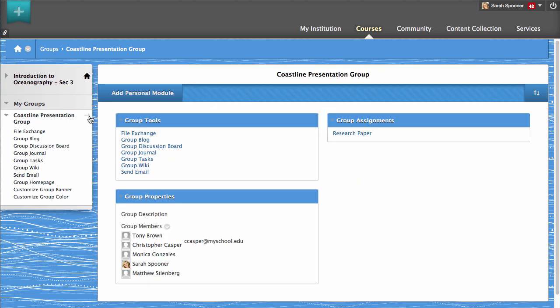To enhance the look of your group homepage, you can customize the banner by clicking Customize Group Banner.